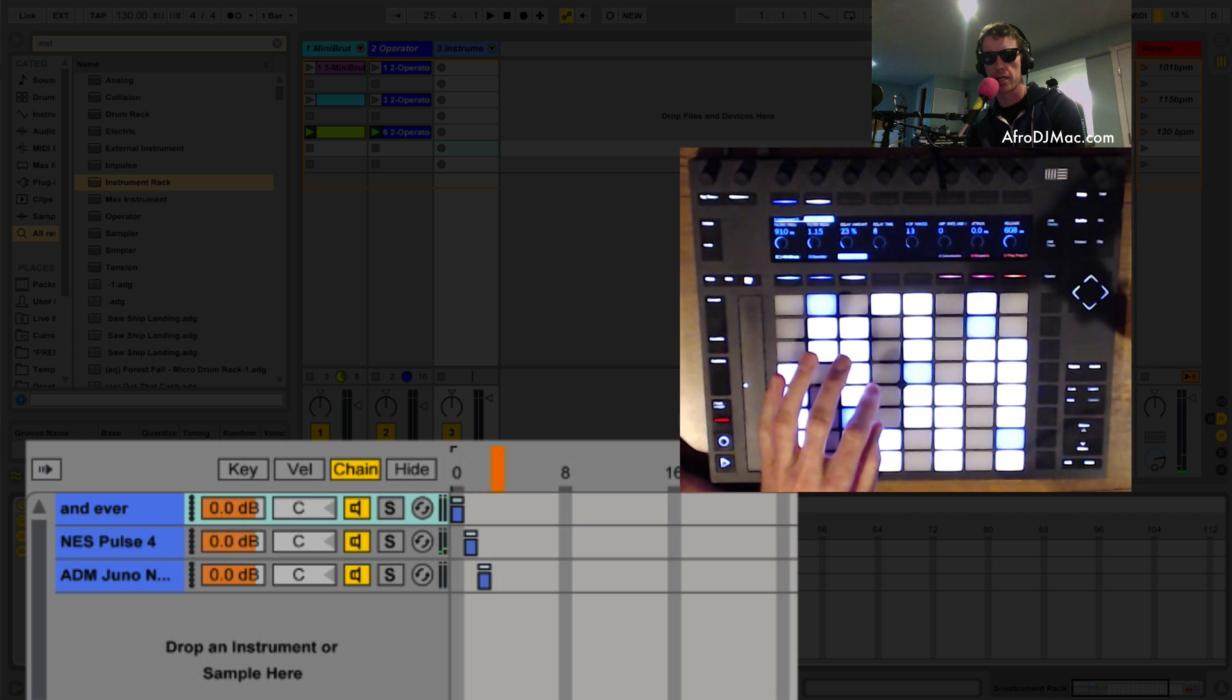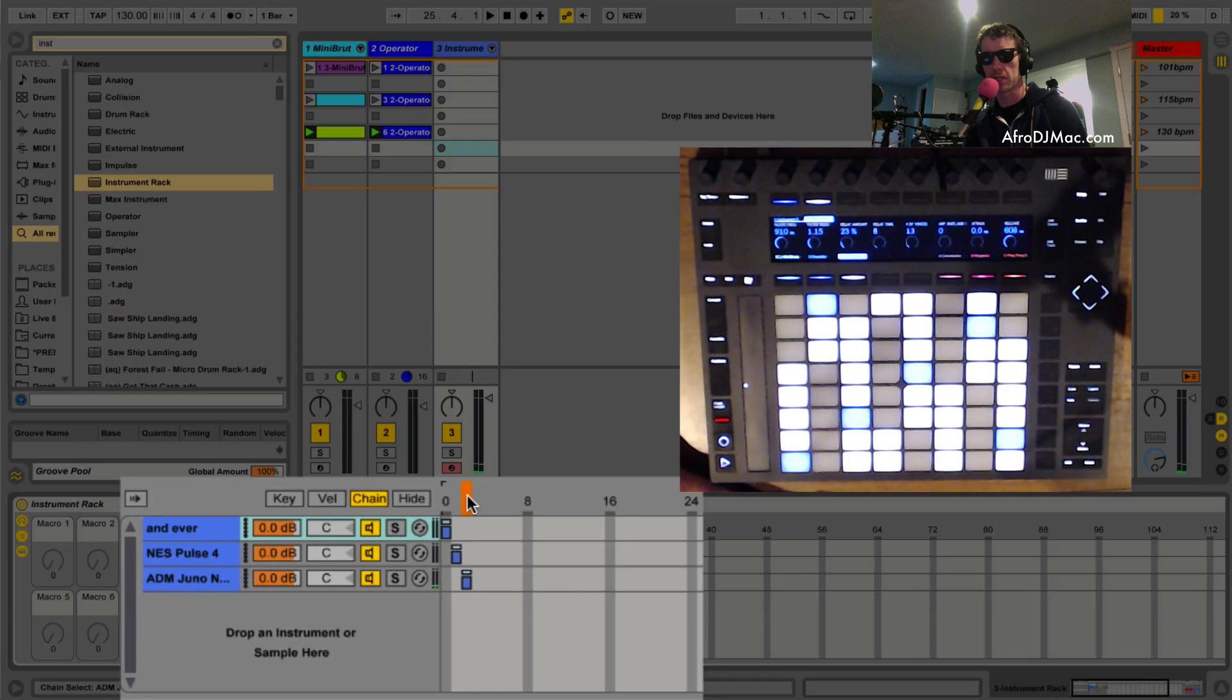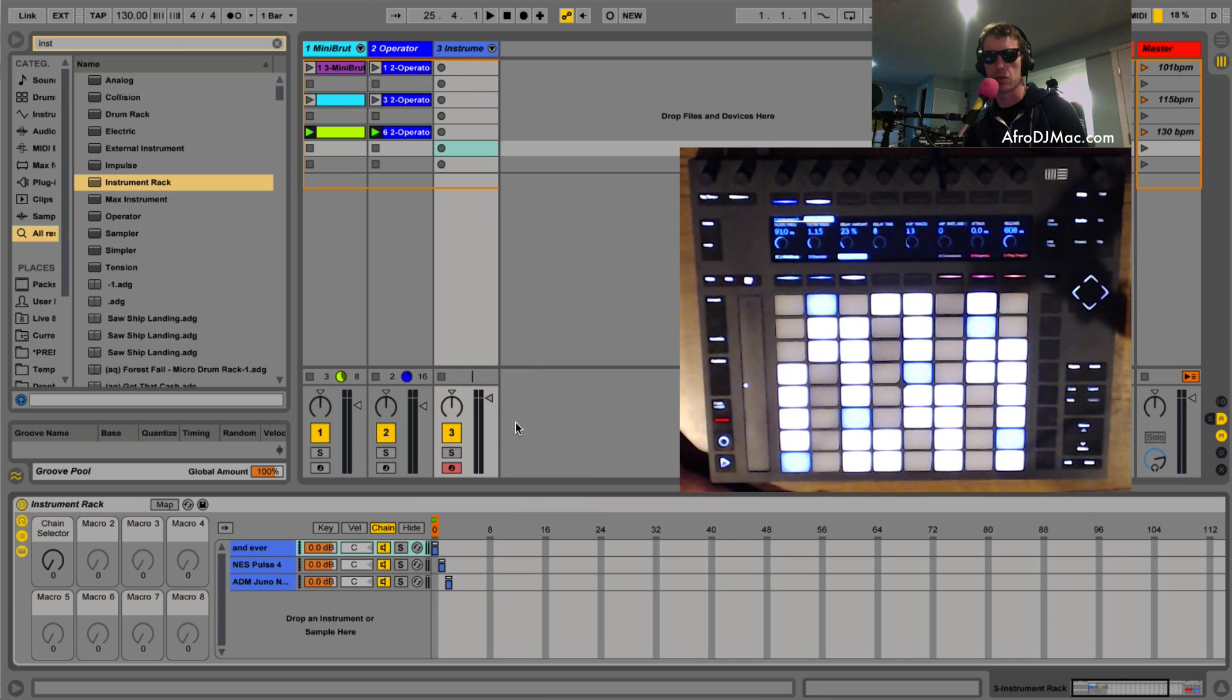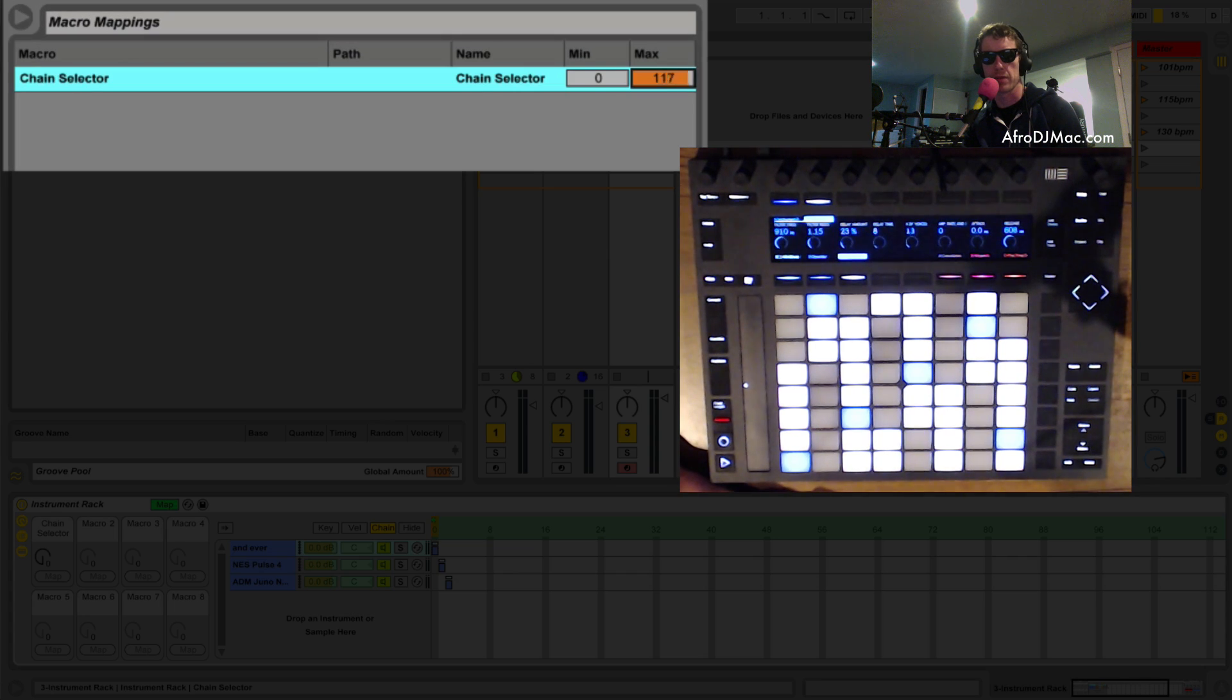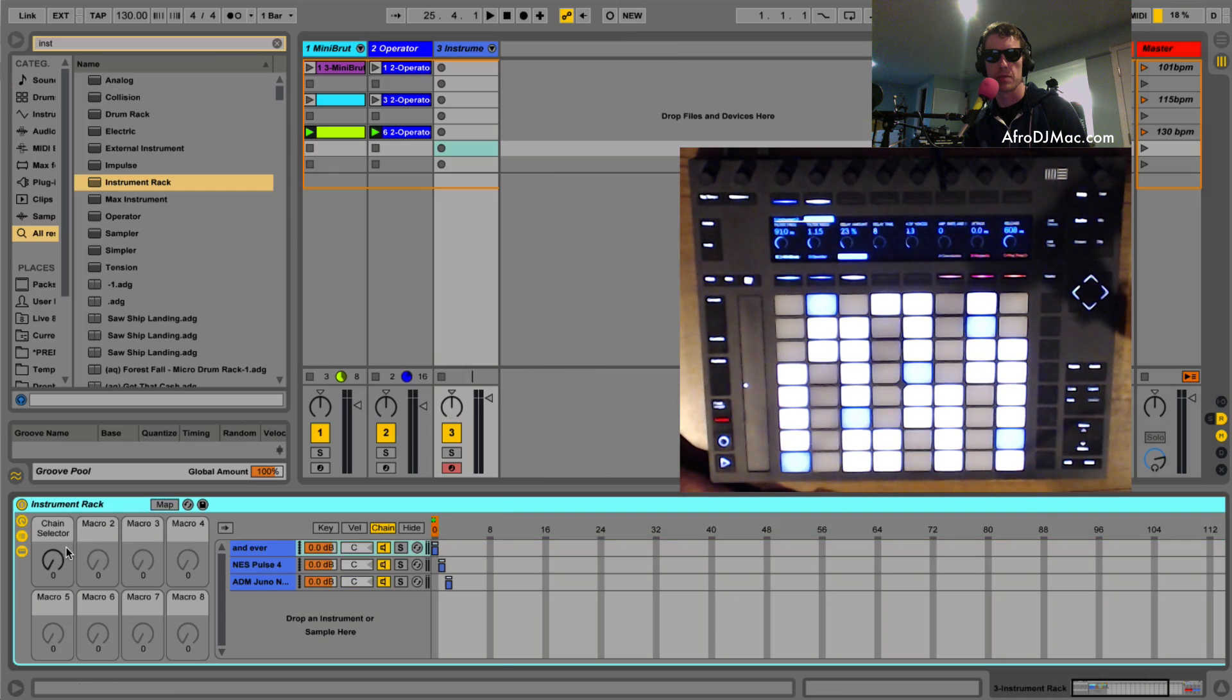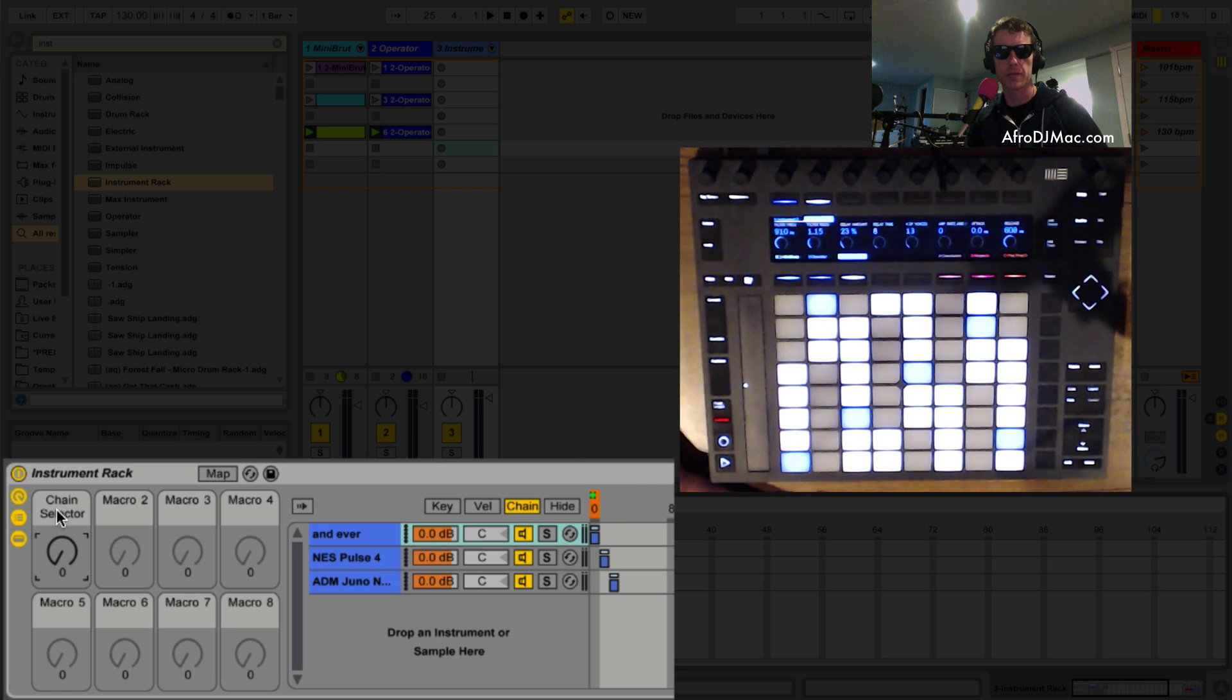And I'd have to move it again to get my other sound. I'm going to right click to map this to macro one and I'm gonna go in here into my mappings and just set my range from zero to two so that as I turn my knob my chain selector only moves from one to two.